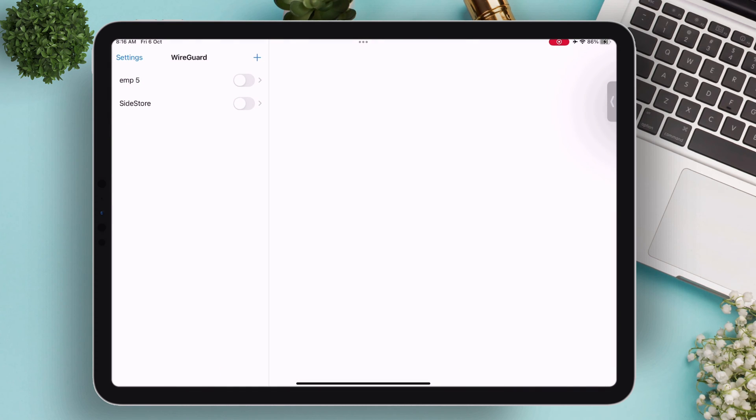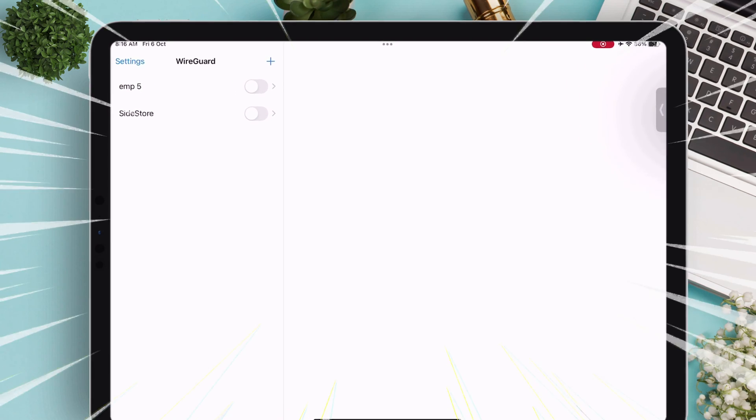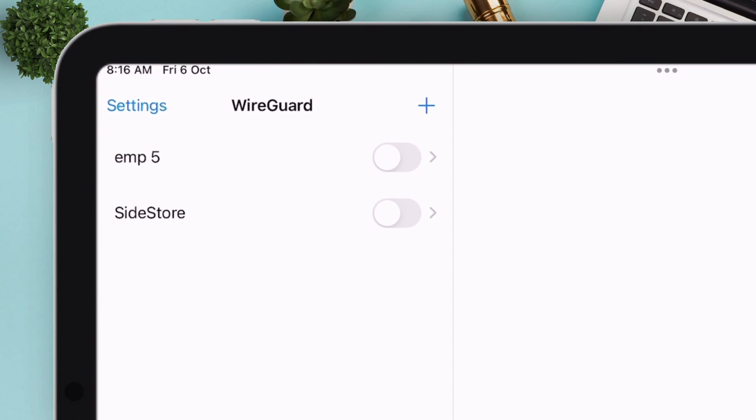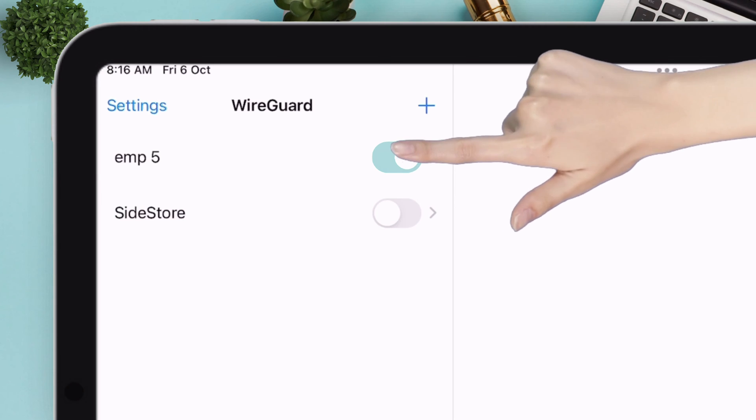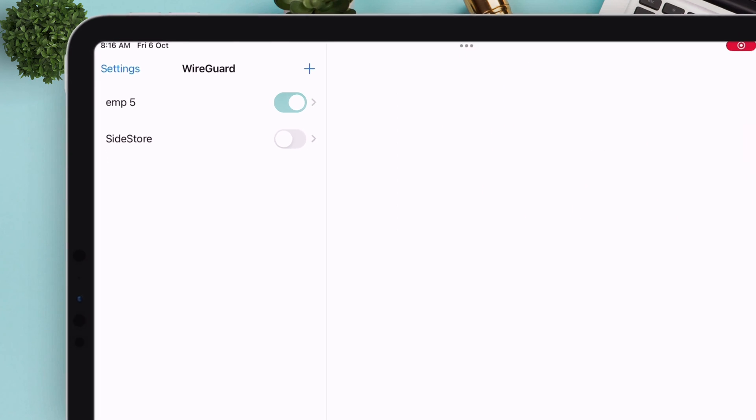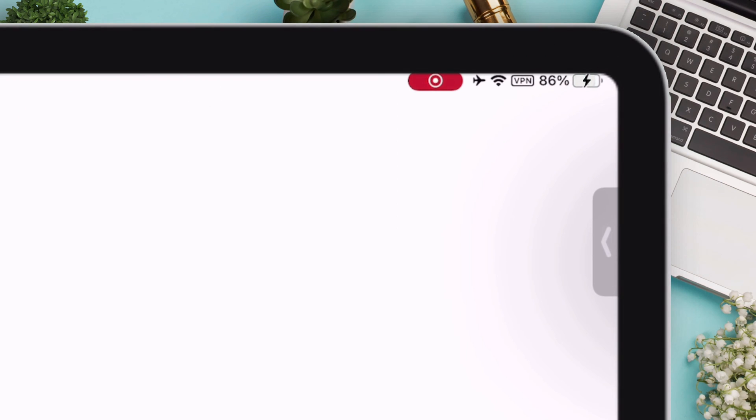Now when you see the option EMP, enable it. Make sure the VPN icon is appearing, which indicates that it's connected to the server.